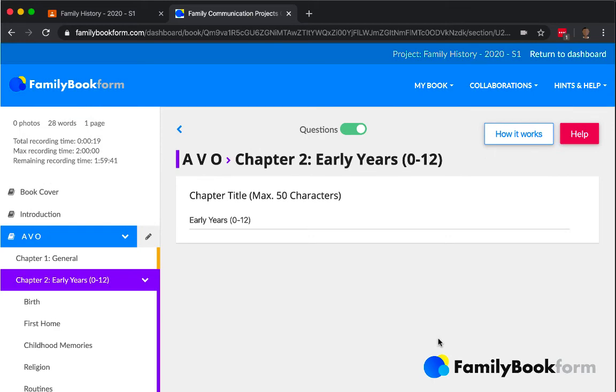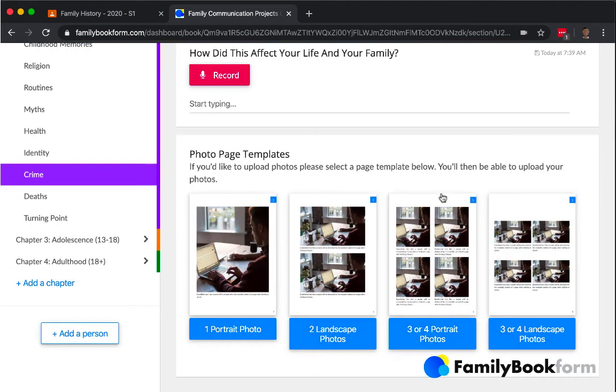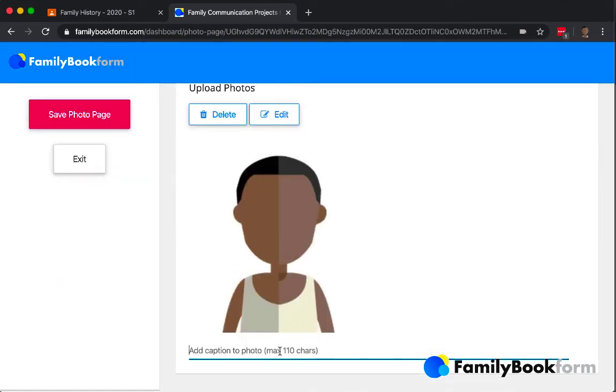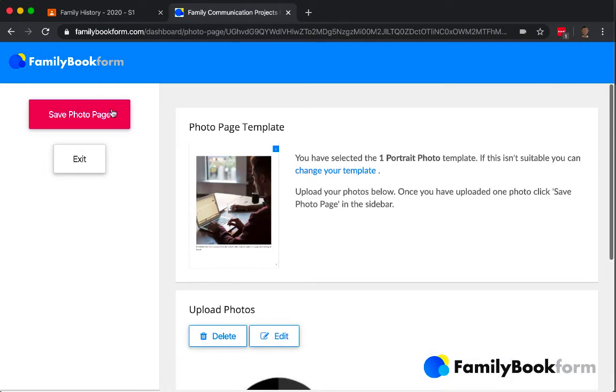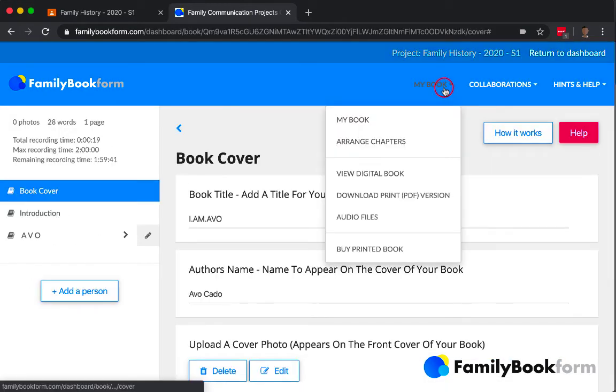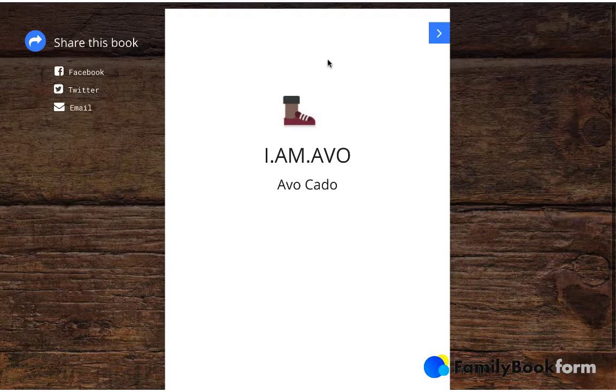Students continue on throughout the project and do other things like building out the rest of the chapters, adding photos and stuff. And when they're done, they come up with a final book.